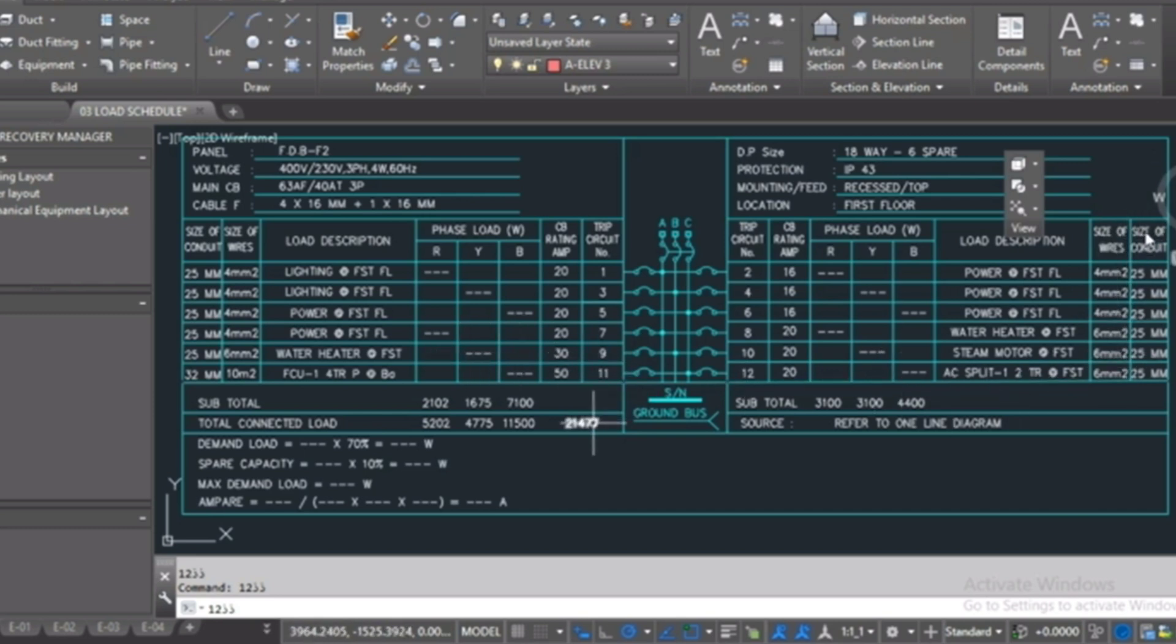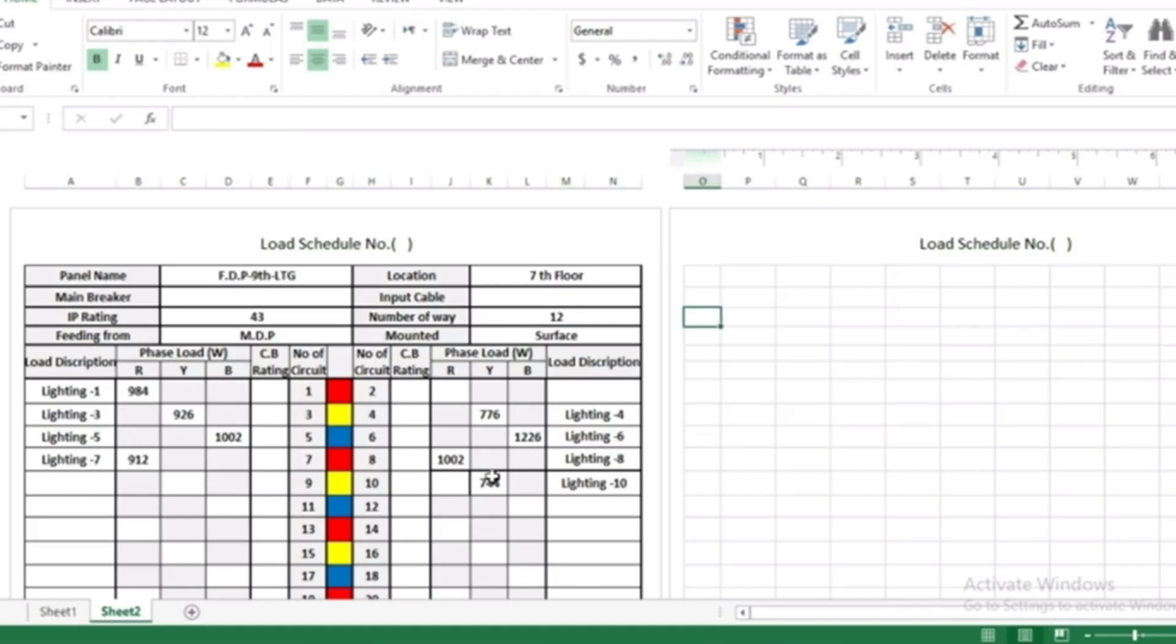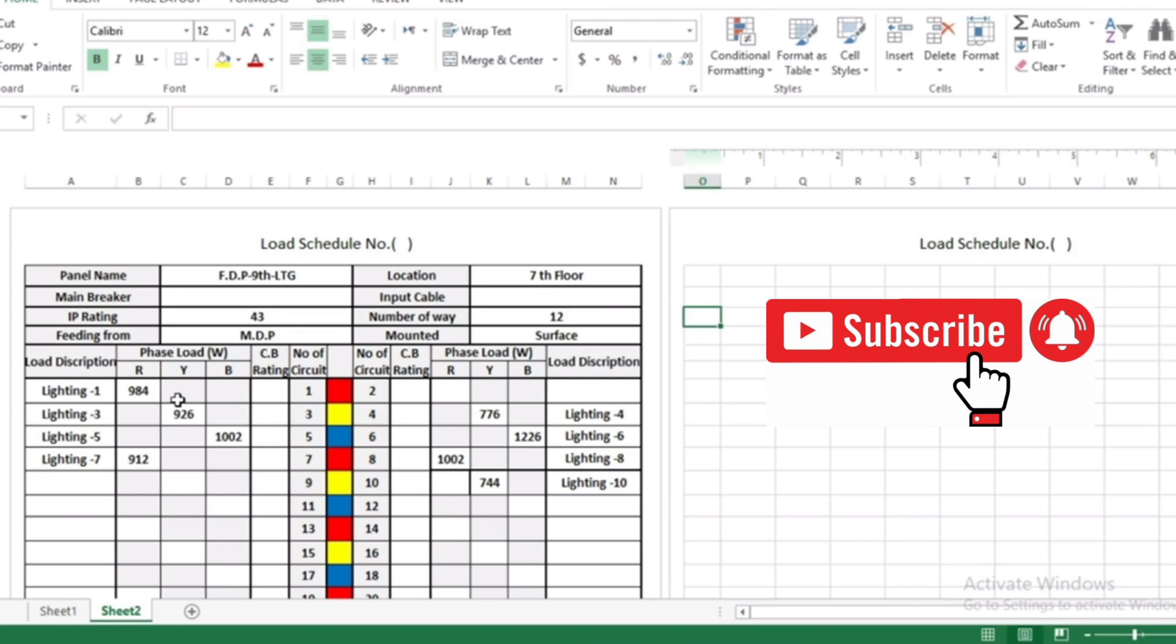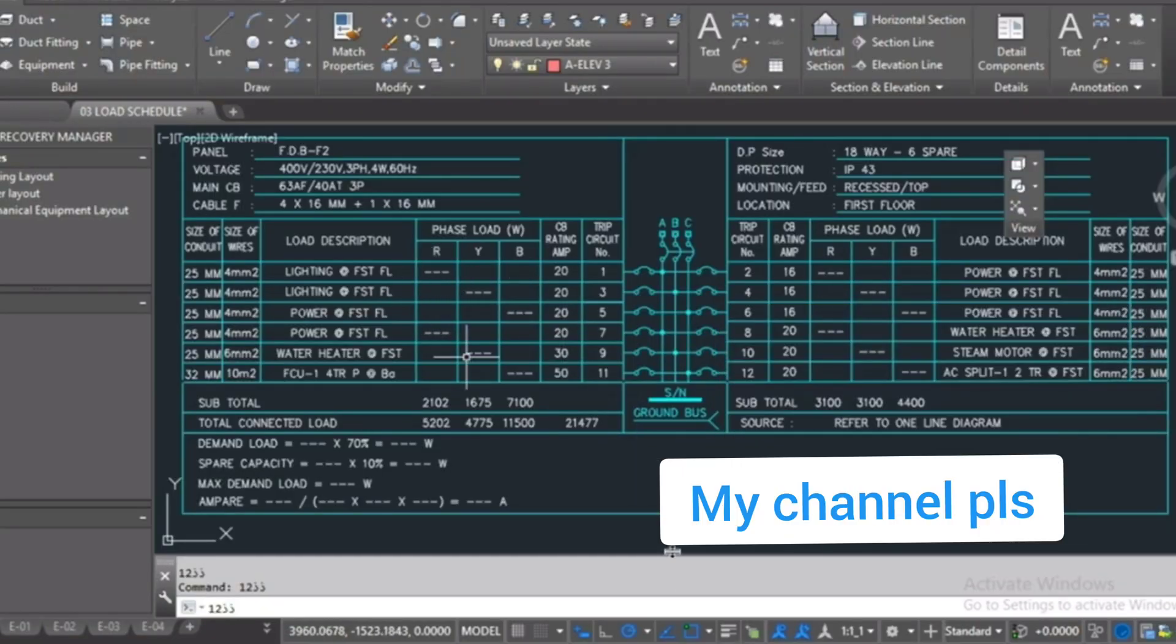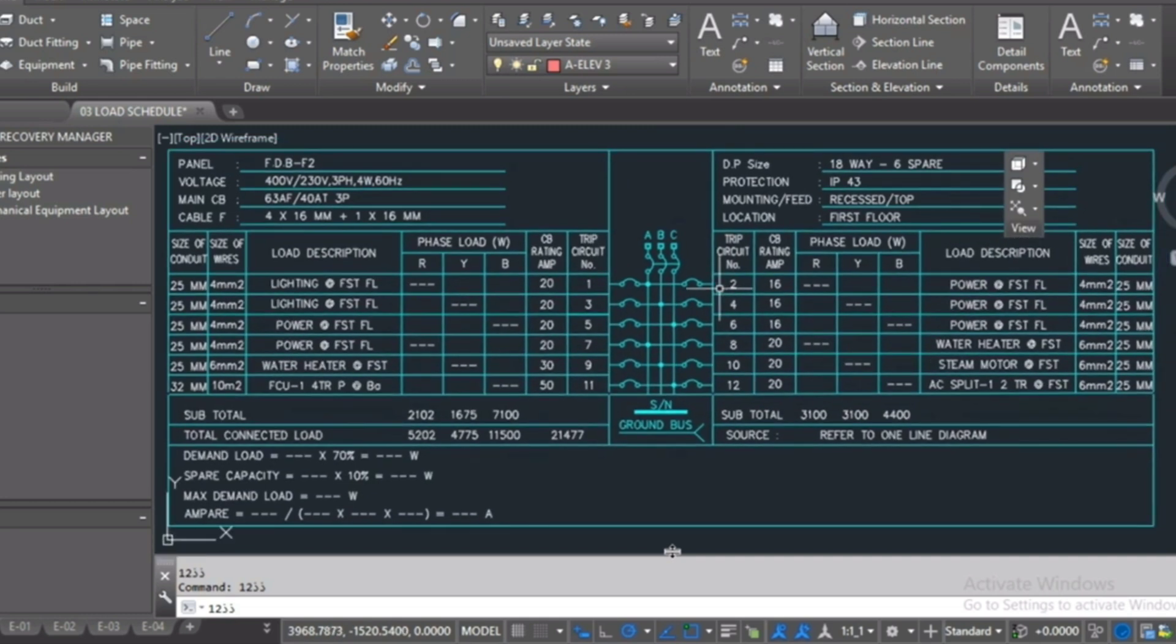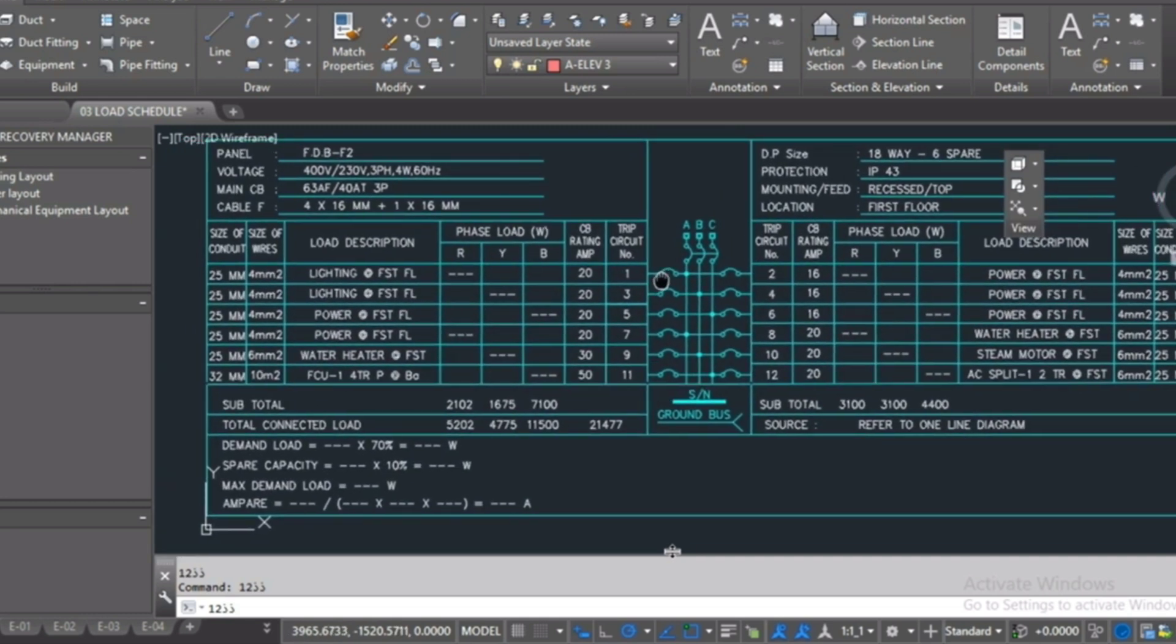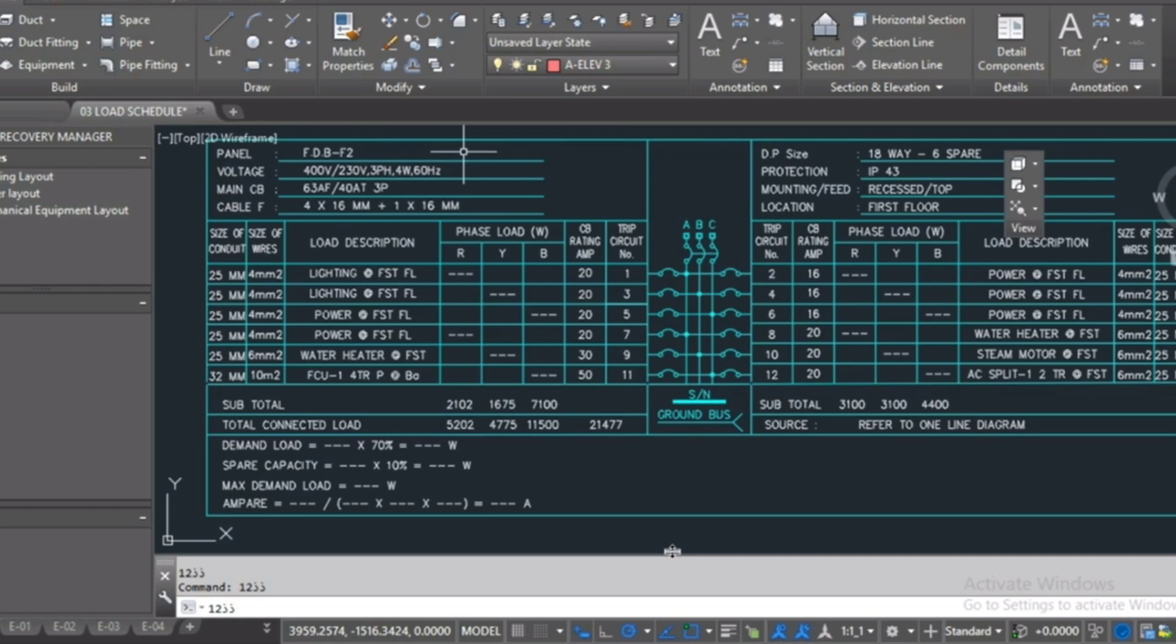I will collect also, I will take all the data from the Excel sheet here. I will take all this data and fill it here in my panel drawing. But before, I will import the loads, also here I will modify all the panel information.